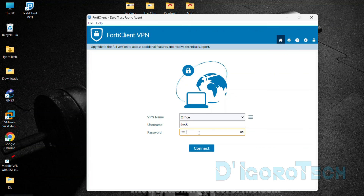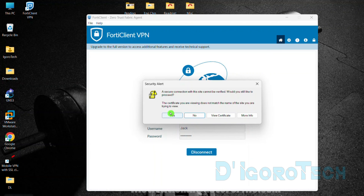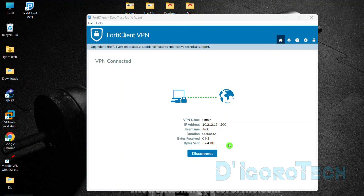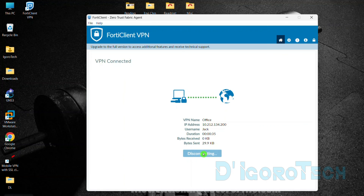Now enter your SSL VPN password. You can click and hold the eye icon to verify your password. Tick Connect to proceed. If a security alert pops up, click Yes to proceed. We can see here the connection details: the VPN name, SSL VPN user's IP address, SSL VPN username, duration, and the bytes received and bytes sent. To disconnect, click Disconnect. Once disconnected, you will be redirected to the login page.